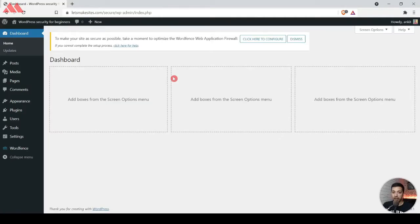You can easily install a security or firewall plugin and then do that. Let's go ahead and dive into the WordPress backend and I'll show you how you can do it.